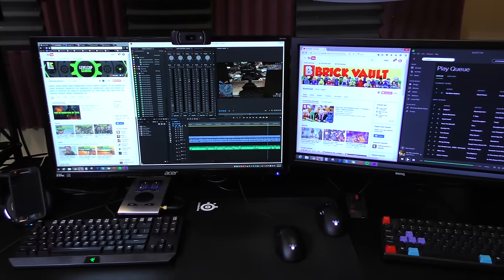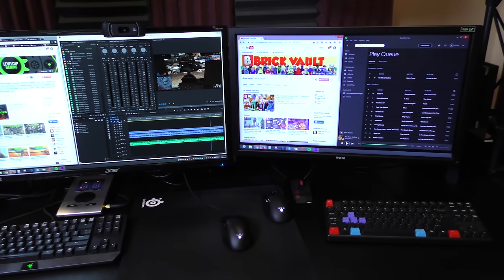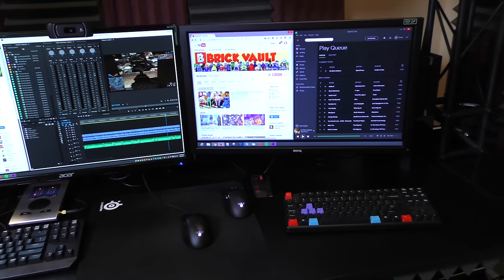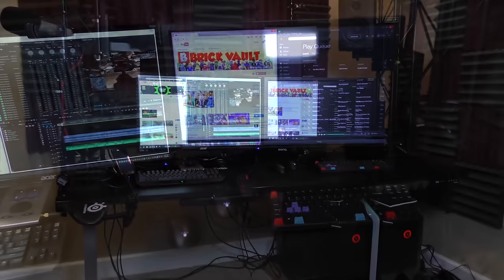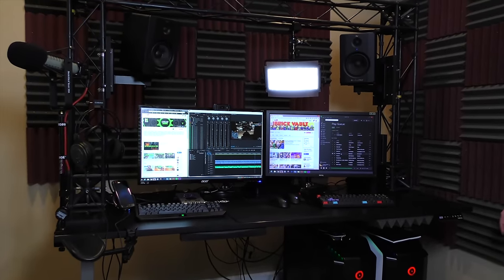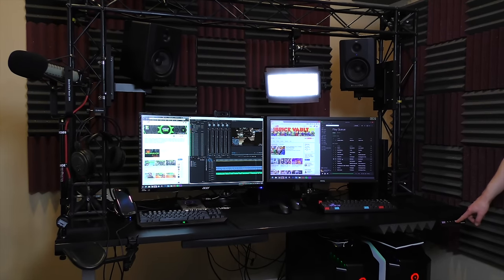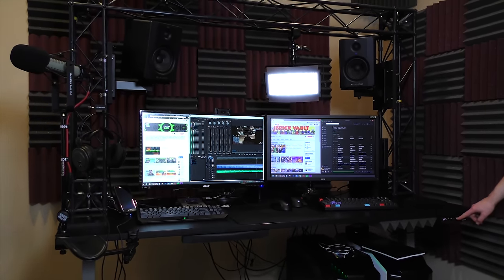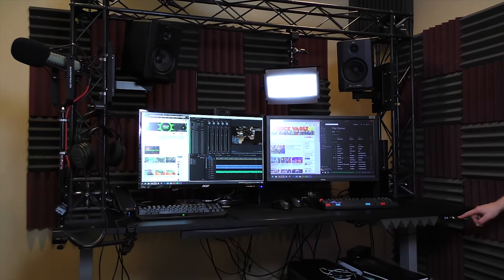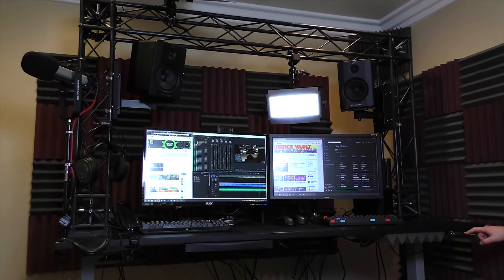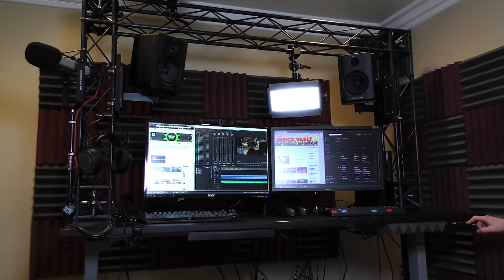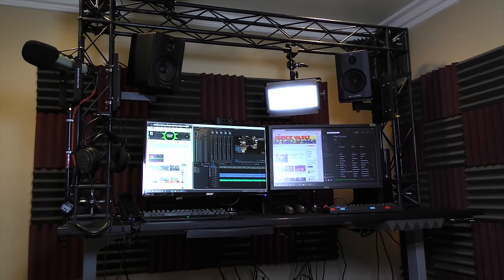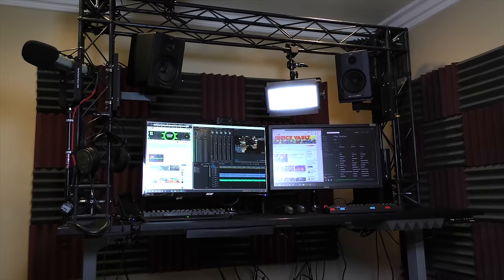but the coolest thing about this whole setup and why I built a truss system on my desk is so that I can still raise and lower my desk for sitting or standing while I game, edit, stream, you name it. The lights, the speakers, everything raises and lowers with the touch of a button.